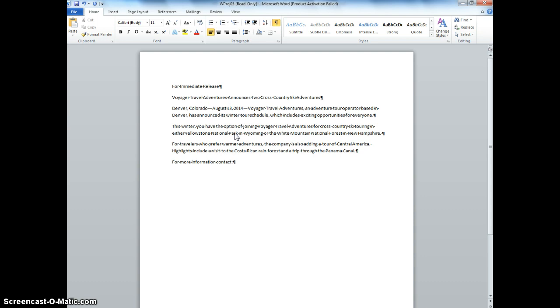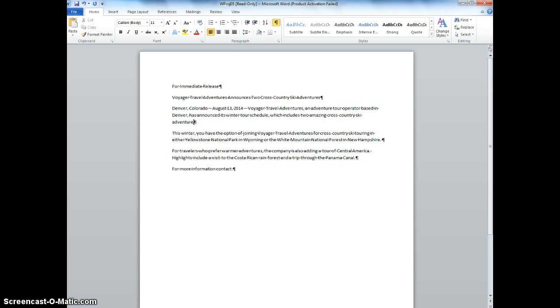Now we're going to press Insert to make OverType mode active. So I press that. It's located in the middle of the keyboard, and we're going to position the insertion point to the left of the E in exciting opportunities. So now what we normally are used to is not going to happen anymore. We're going to actually type over that text to the right. So we're going to write two amazing cross-country ski adventures.